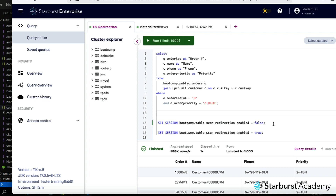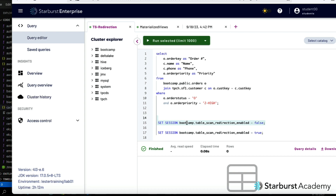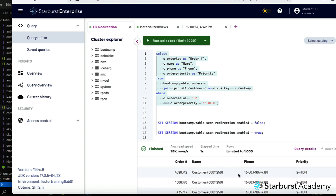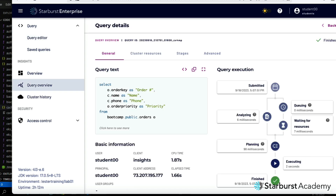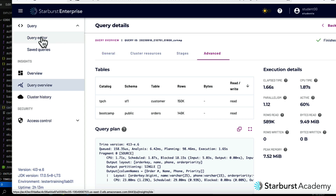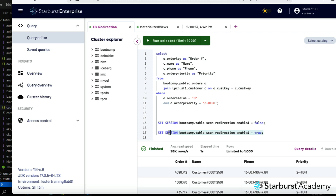This feature is something we want users to use without necessarily being aware of it — it's something we've put in place operationally. But we might want power users to know about it. I'll run a session property that says for this catalog bootcamp, turn off redirection. When I run that same query again it takes a little longer, and navigating back to the advanced tab I can see it actually hit bootcamp.public.orders instead of the hive cache redirected copy.